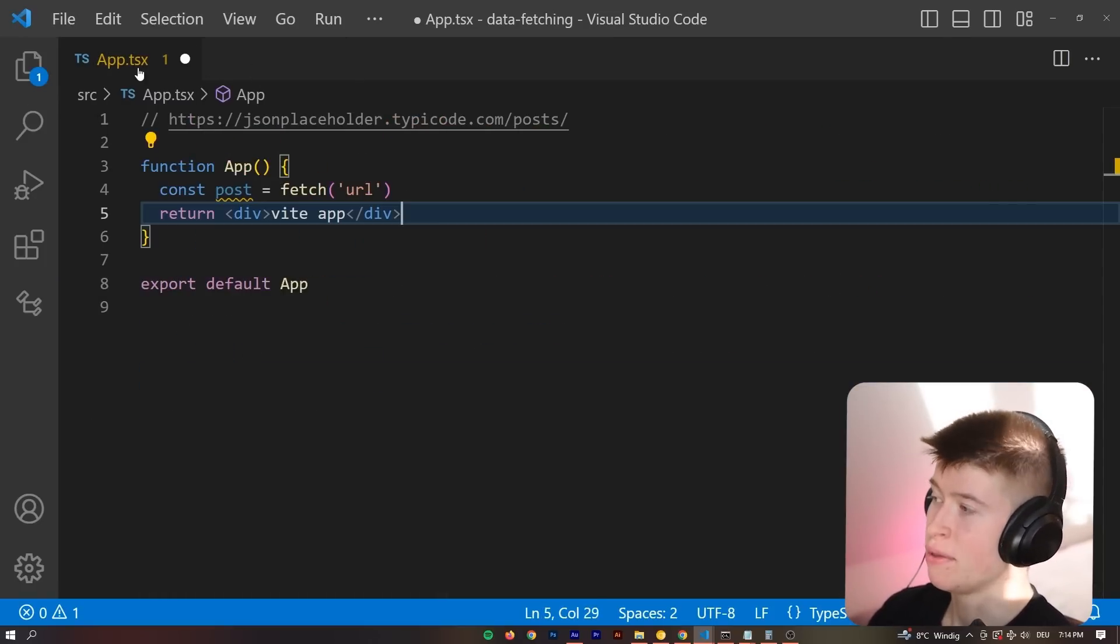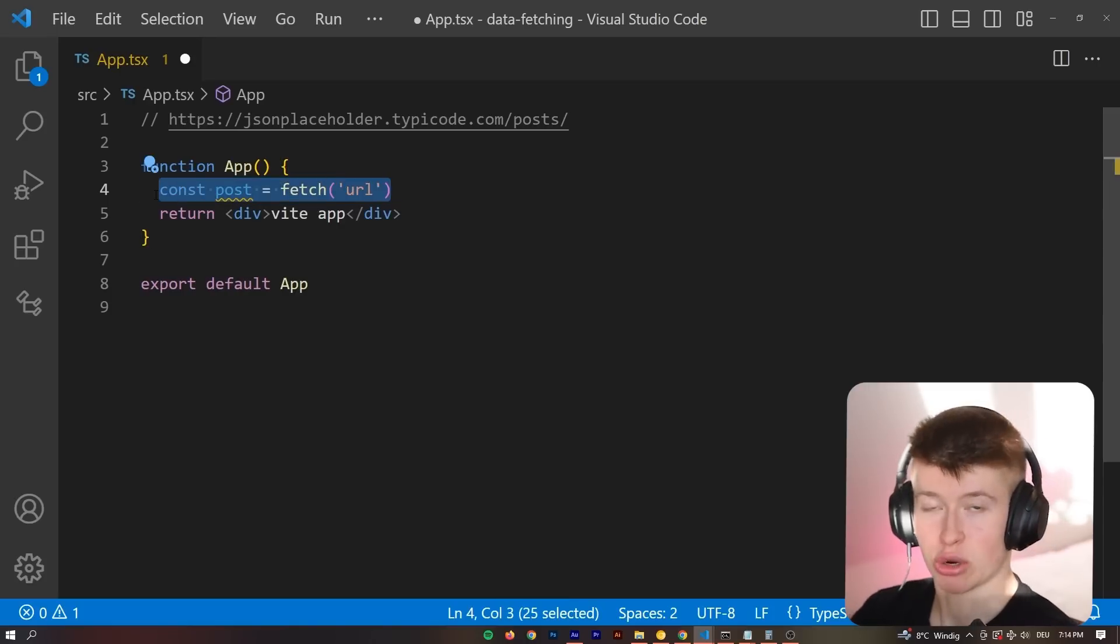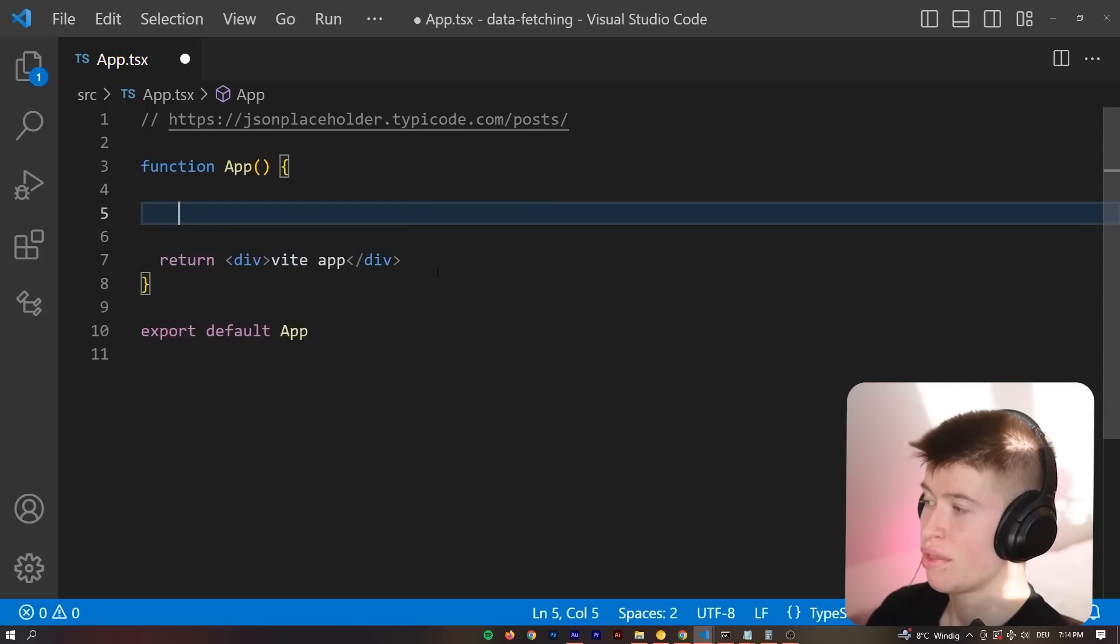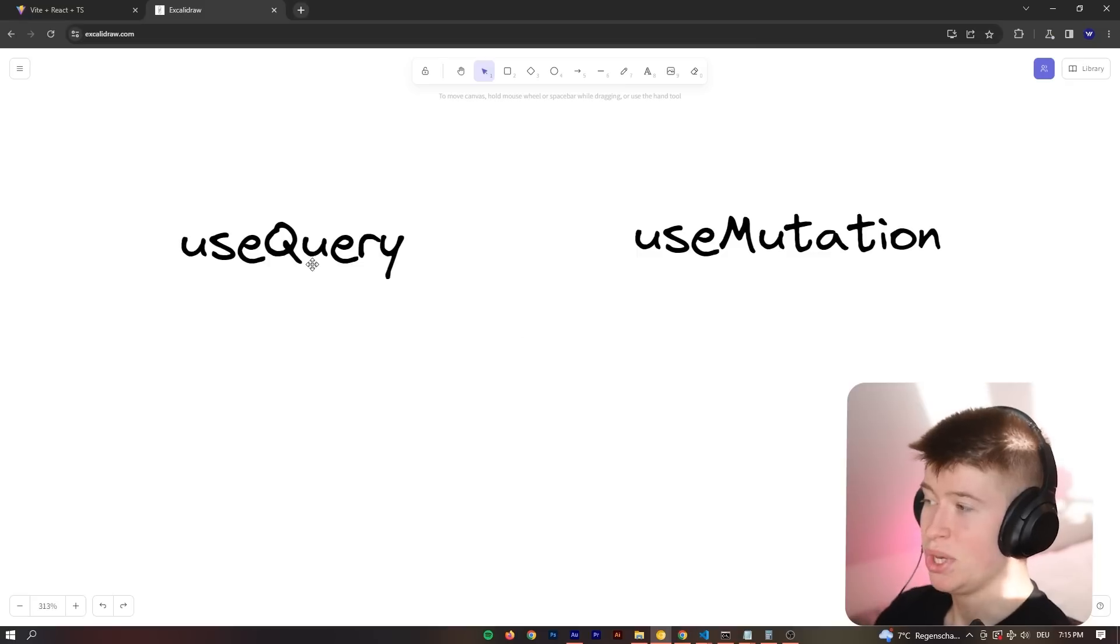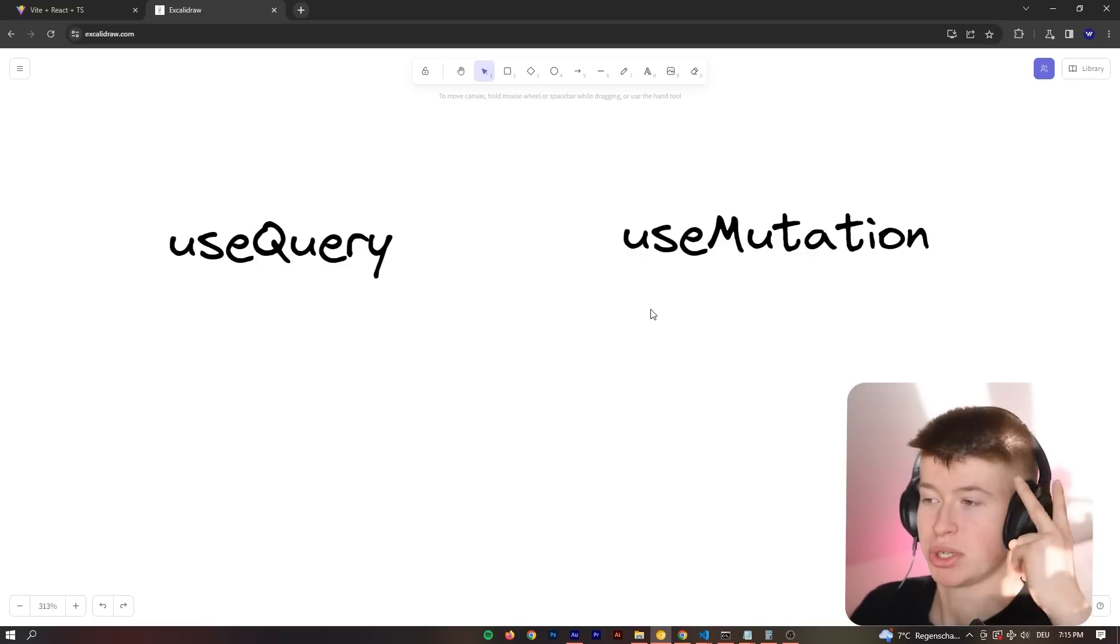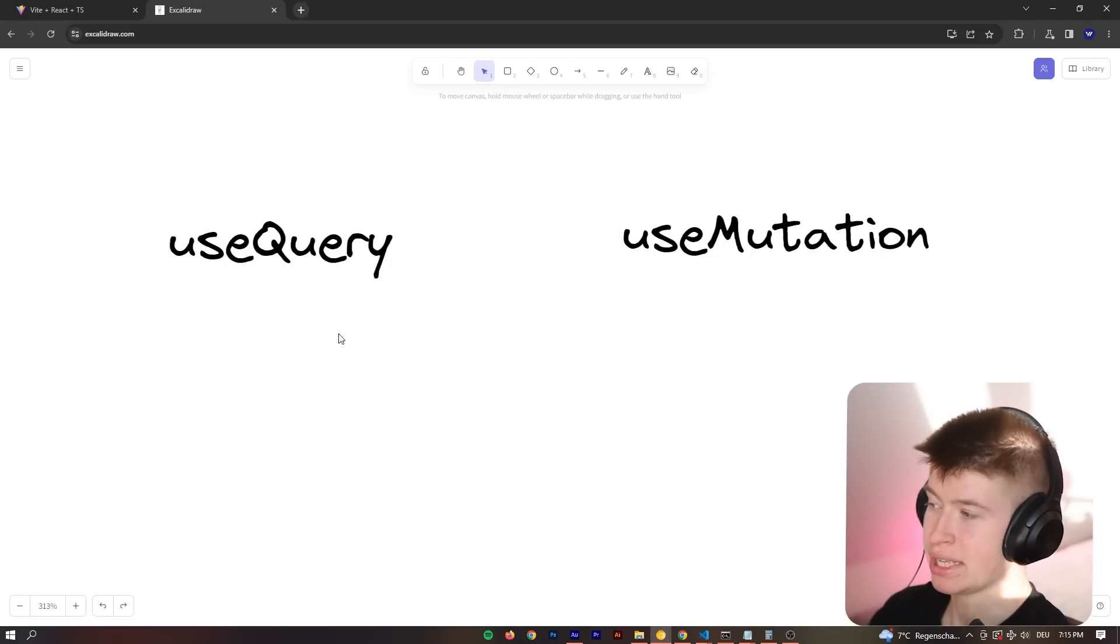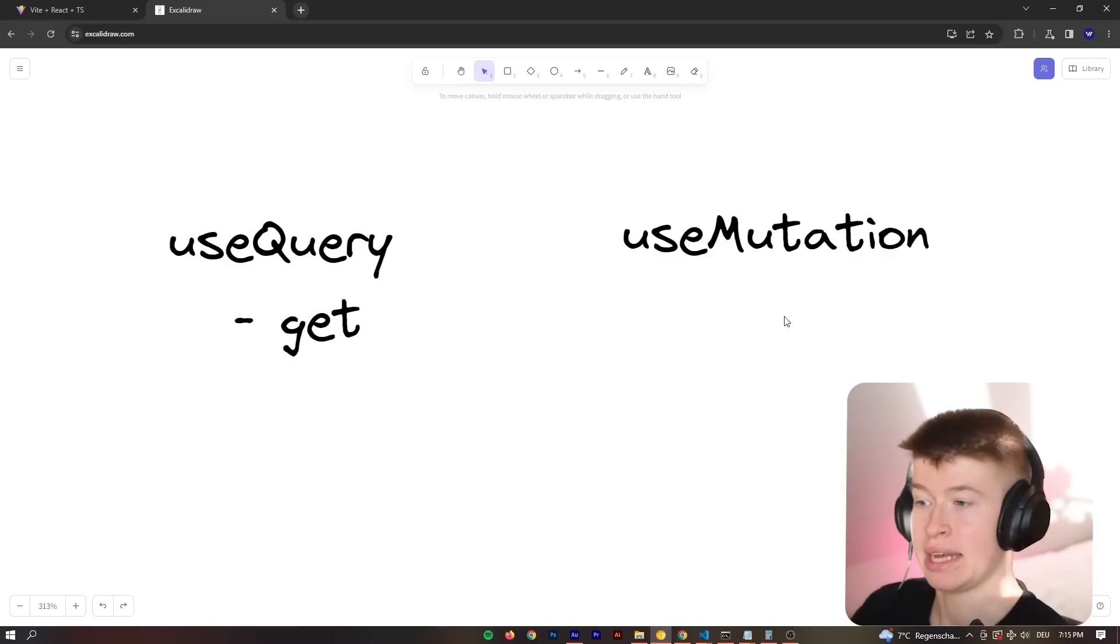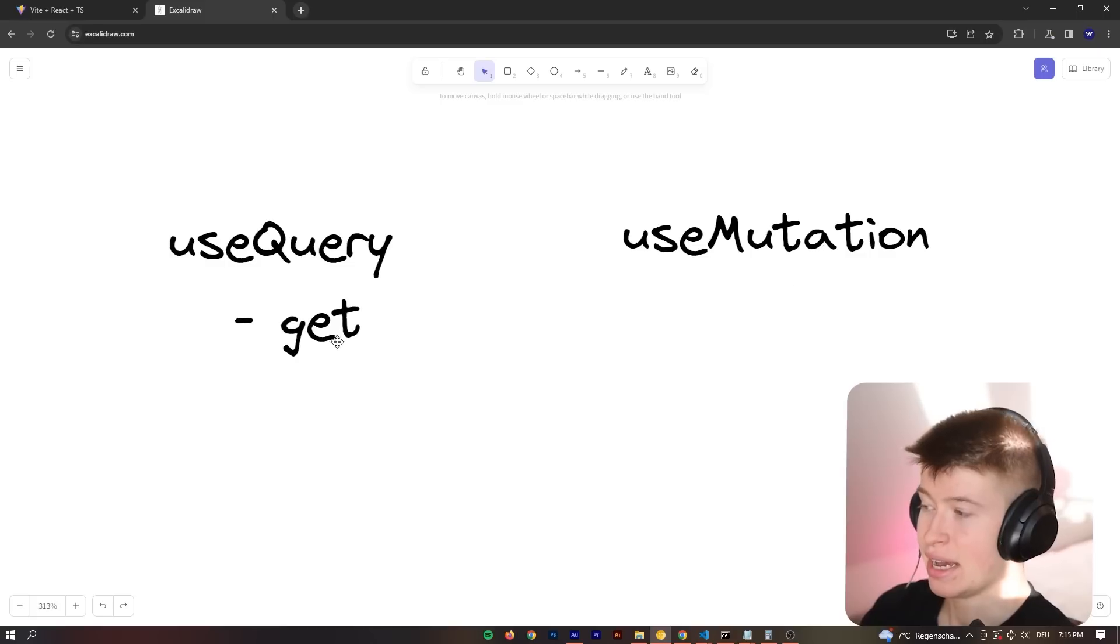And now we are all done and ready to get fetching across our entire application. We can close out of the main file. And now we can actually fetch our posts and display them to the user. And the way we're going to do that is with something called a useQuery. But we are not going to use a query for everything. In React Query there's two things we're differentiating between. A useQuery and a useMutation here on the right hand side.